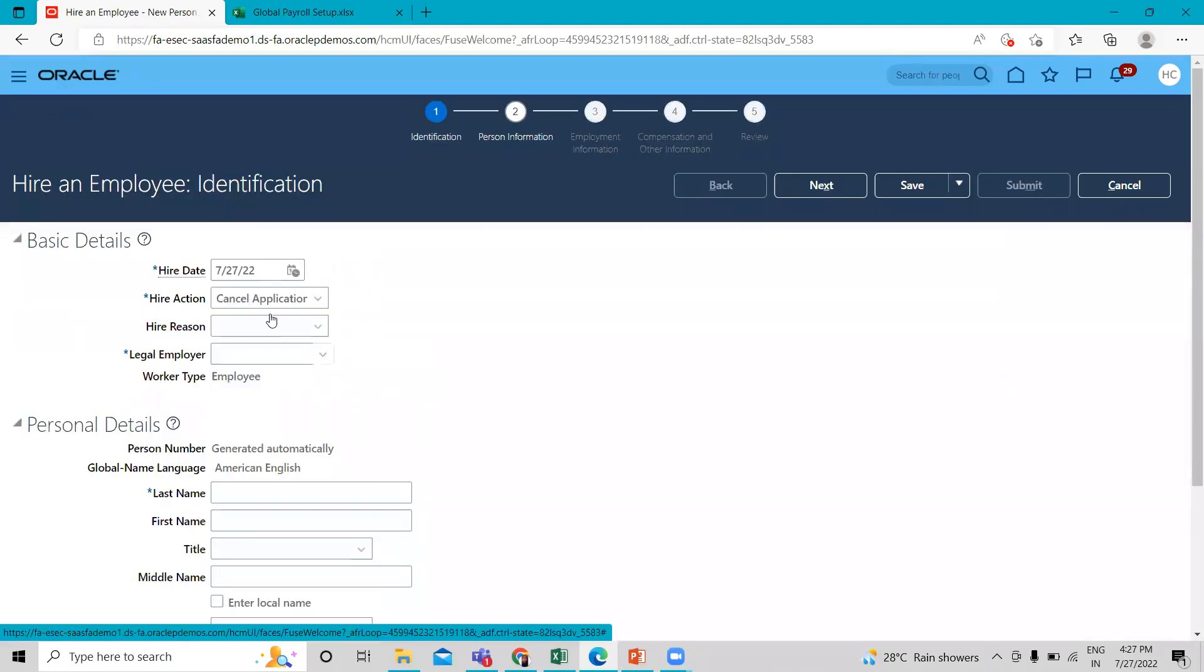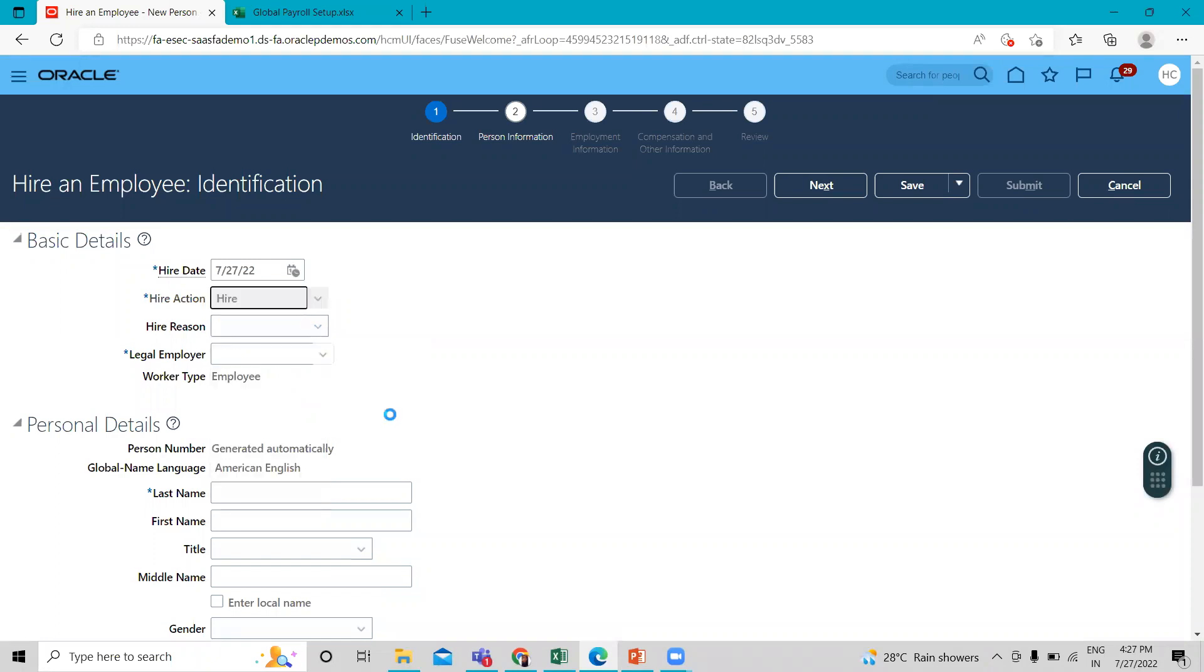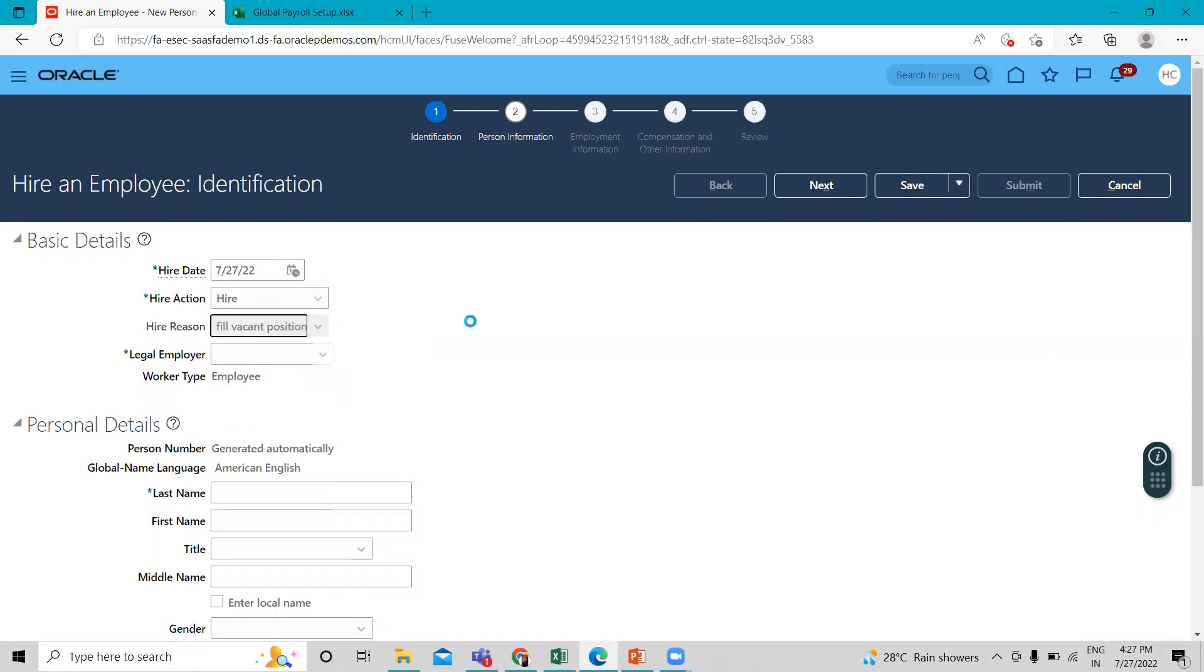So let's hire an employee. Select hire action as hire and then select hire to fill baking position.